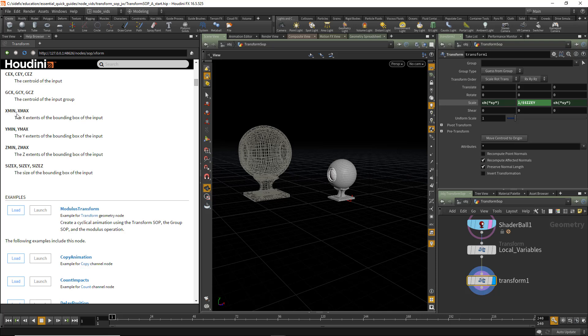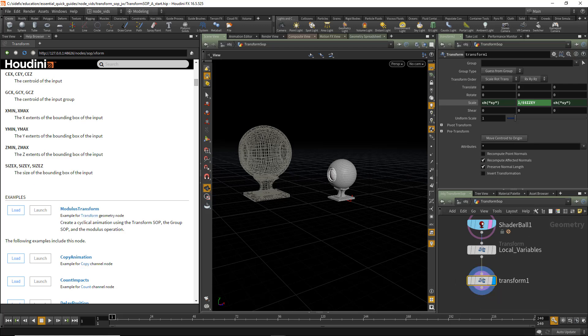And also the X and Xmin and Xmax, the extents of the bounding box in X and Y and Z. Or the more convenient size parameters. With these, you can do an awful lot of automation with the transform SOP.